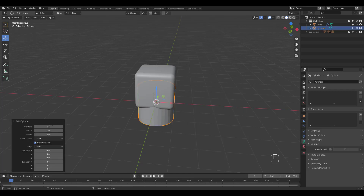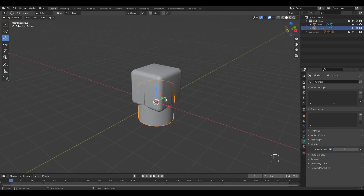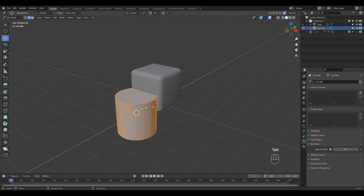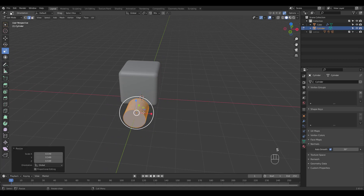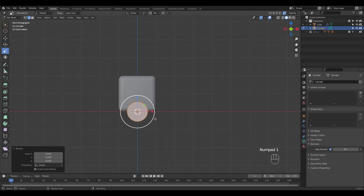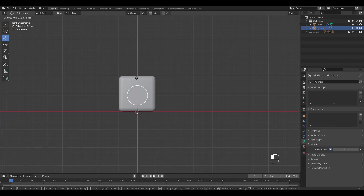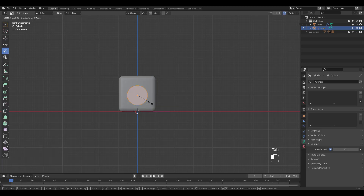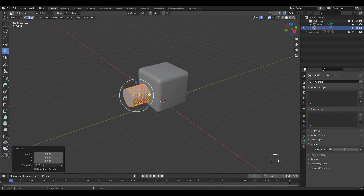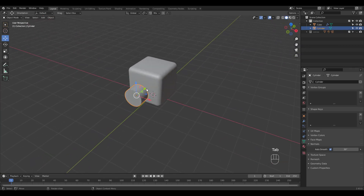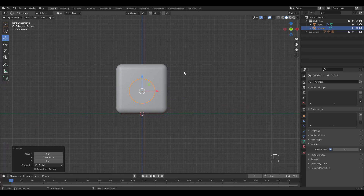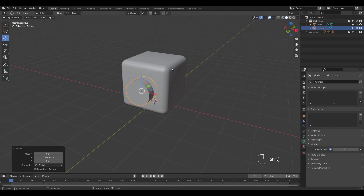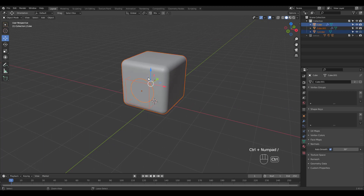Let's add a cylinder and enter 64 for vertices. Rotate and scale in edit mode. I'm just positioning the cylinder in object mode. Once you're satisfied, shift select the cube and press Ctrl Numpad Slash for a slice operation.